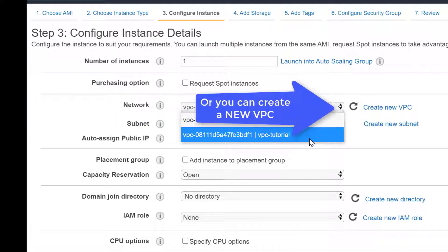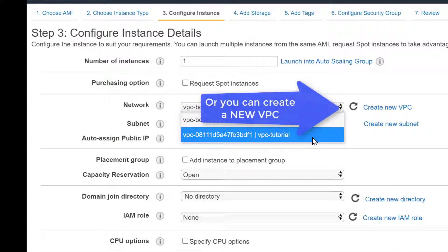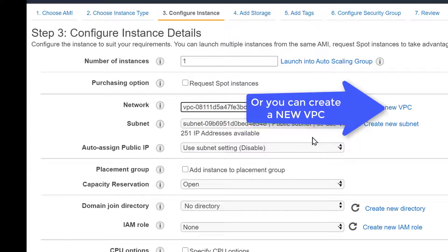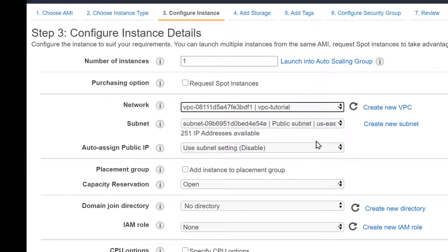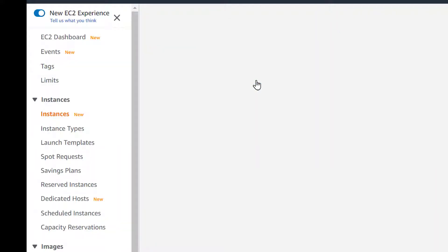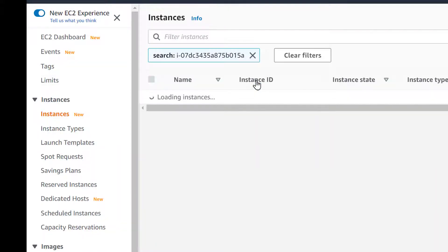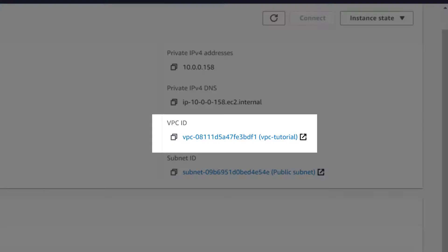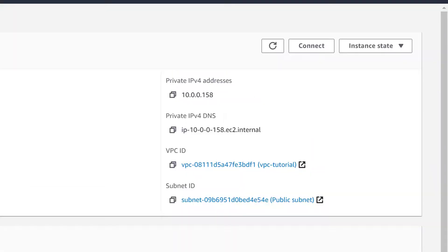The one we created, but there's an additional link there where you could create a new VPC while you're creating the EC2. And we could see that this EC2 is in the correct VPC that we just created.